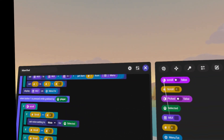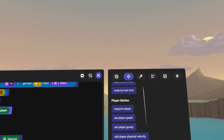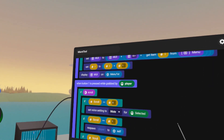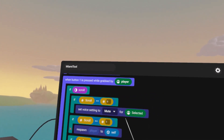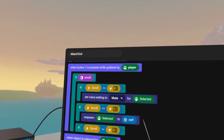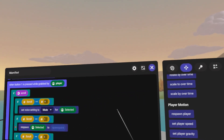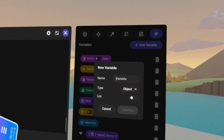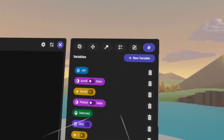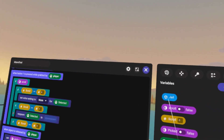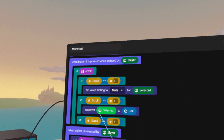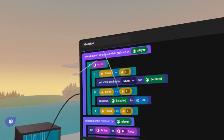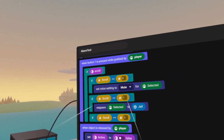The next one is respawn or kick to jail. Go to Motion > Player Motion and grab 'respawn player', nest that under scroll equals one. The player to respawn is the selected player. We won't respawn to self since self is not a spawn point. We'll create another object variable — call it 'jail' — it's really just a spawn point. Put that in the empty spawn point field. So we respawn the selected player to jail when scroll equals one.